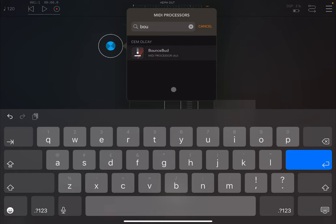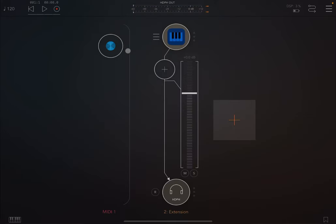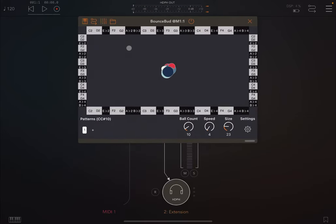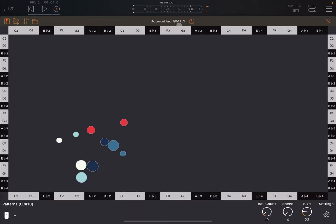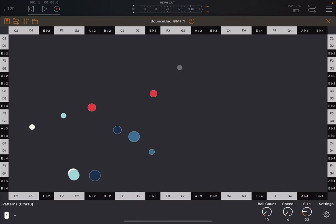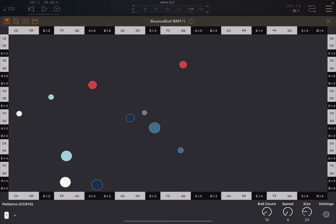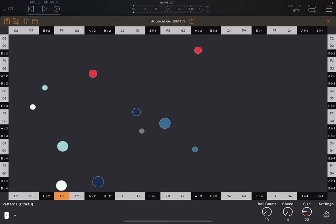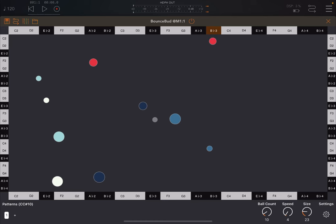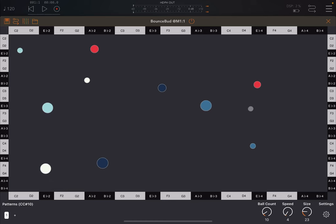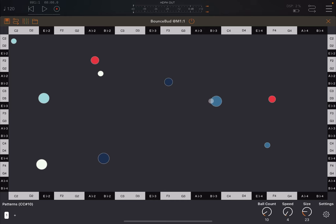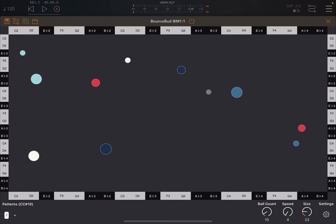So what is BounceBud? Well, BounceBud is a MIDI sequencer, it's a generative MIDI sequencer, and as you can see, it's based on physics. And you can see on the screens, we have a number of balls, which can hit the top, bottom, left and right wall side or side of the screens.